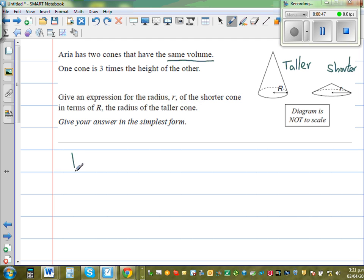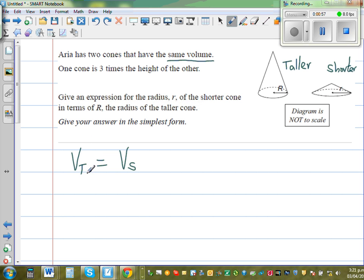To generalize, we'll say Vt for taller is equal to Vs for smaller. That means the volume of the taller cone is equal to the volume of the shorter cone. The second thing is one cone is three times the height of the other.